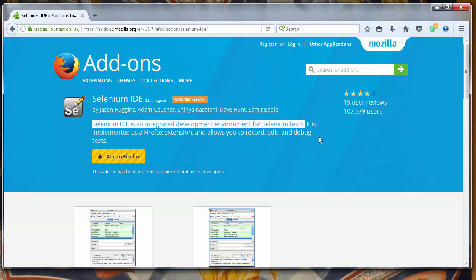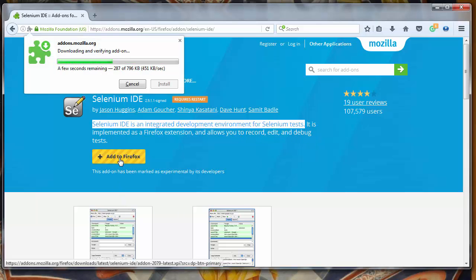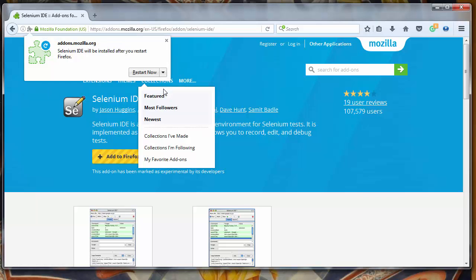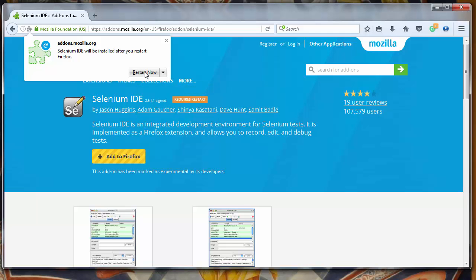We want to add it to Firefox web browser. Let's install it and let's restart Firefox.